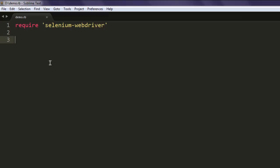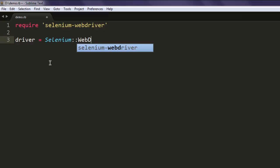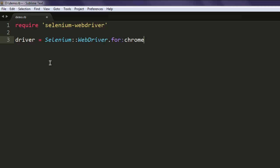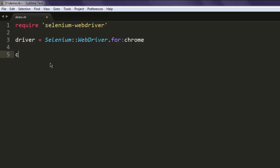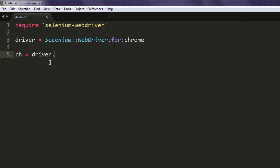After that, type driver = Selenium::WebDriver.for :chrome. This will create instance of Chrome. And then you can simply create one variable to find out which version of Chrome is running.